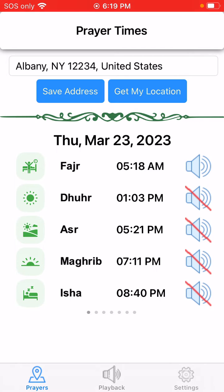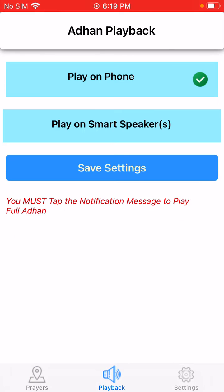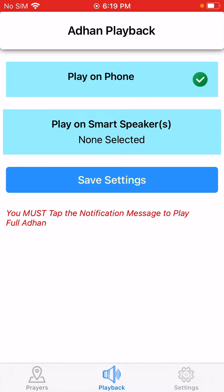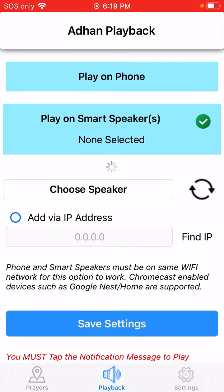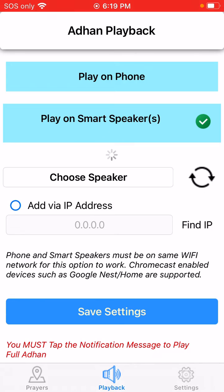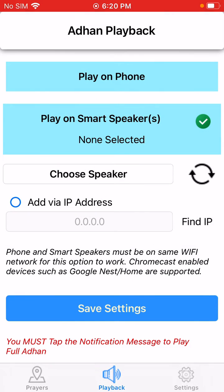The second option is playback. You have the option to play the azan on your phone or on your Google Nest or Chromecast speakers. You choose this option, click on these arrows, and it will refresh and try to find your speakers. Once it finds your speaker, you can choose it.